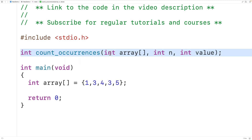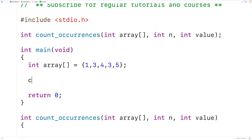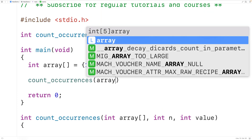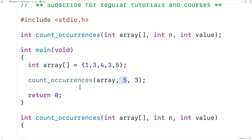We'll copy this and supply a definition of the function down here. Just to be clear, when the function is first called we'll call it like this: we'll call count_occurrences and pass it our array, the length of the array which in this case is 5 because we have 5 elements, and also the value we're going to count occurrences of, which in this case is 3. We'll store that number of occurrences into a variable called occurrences.